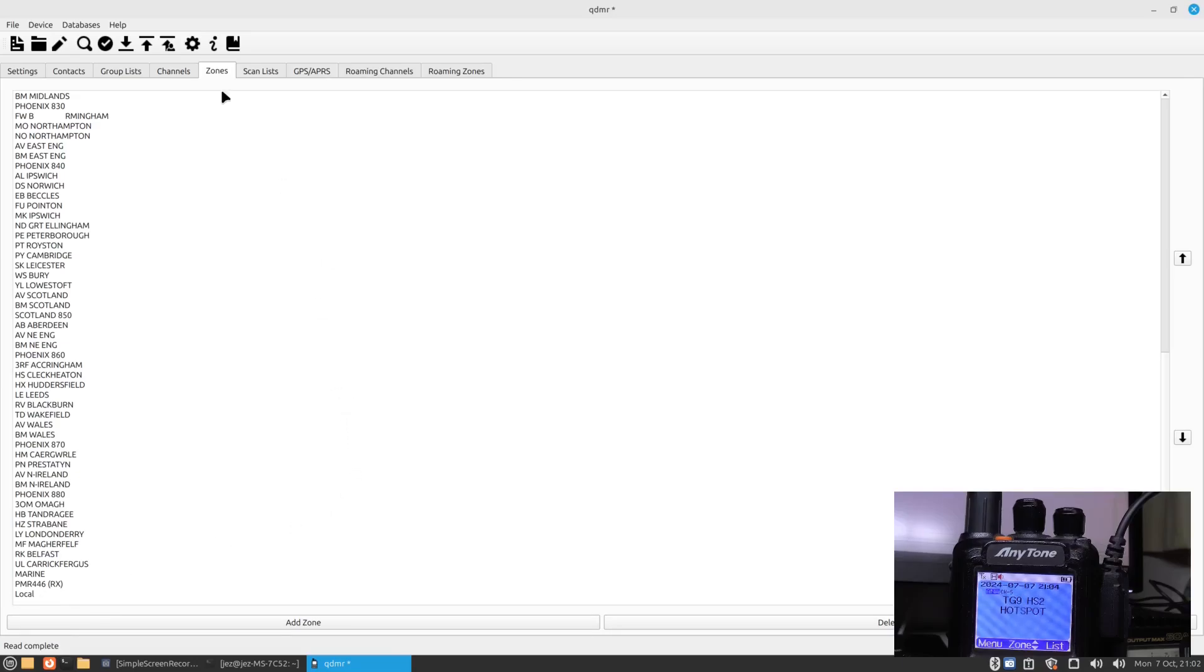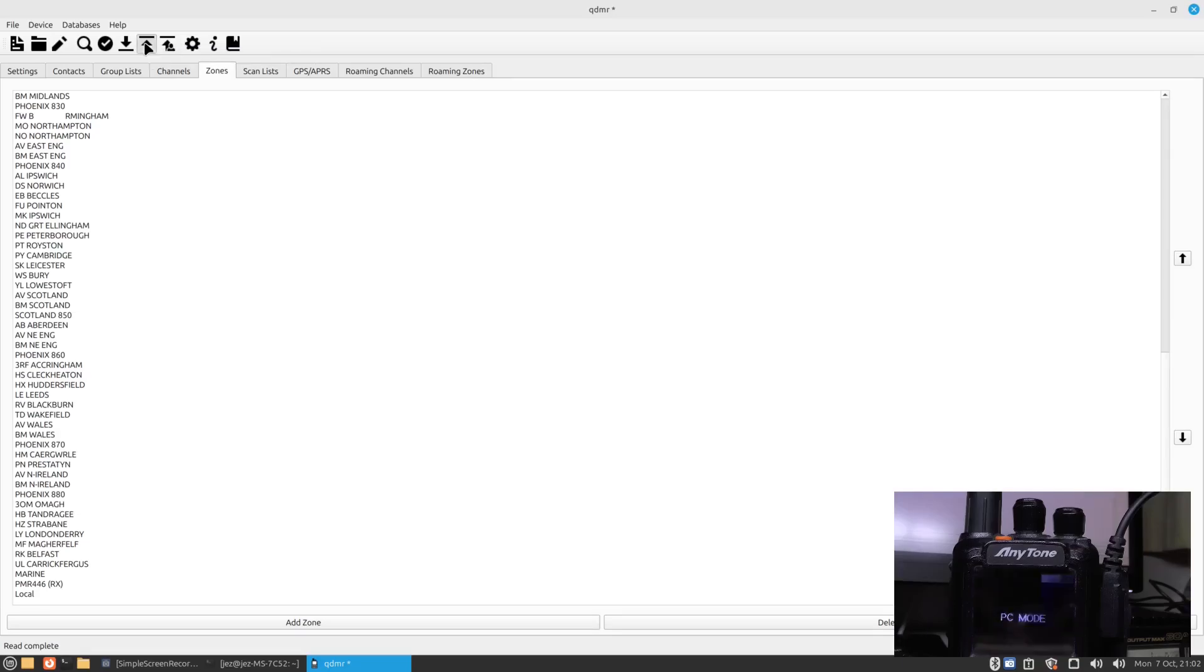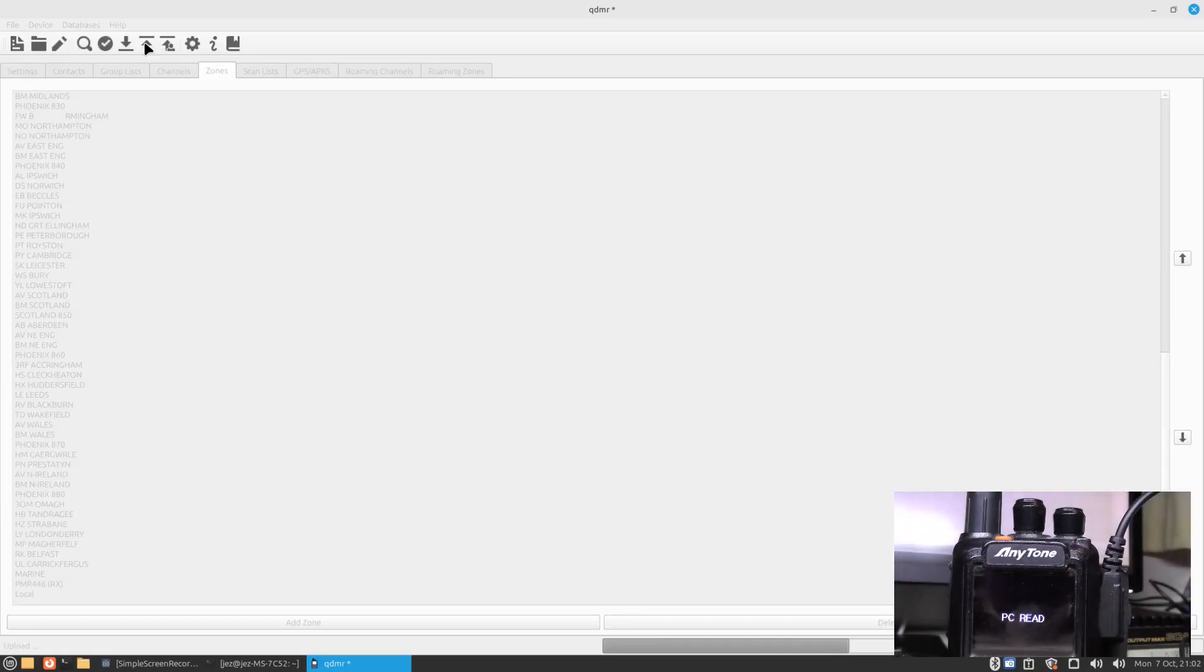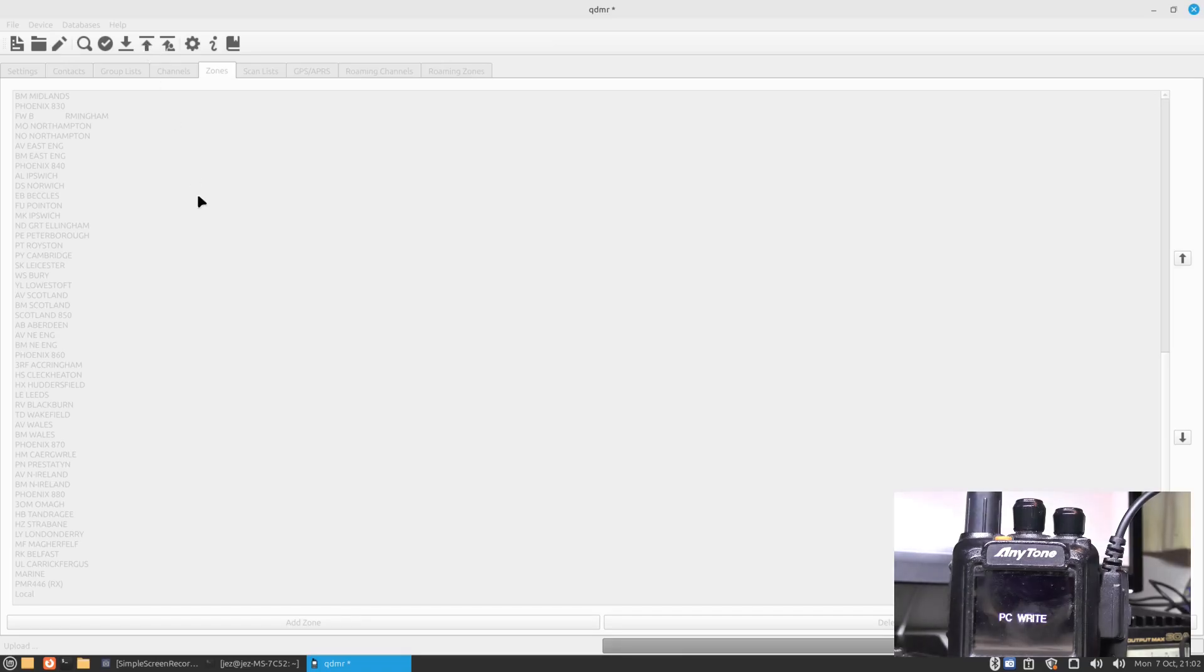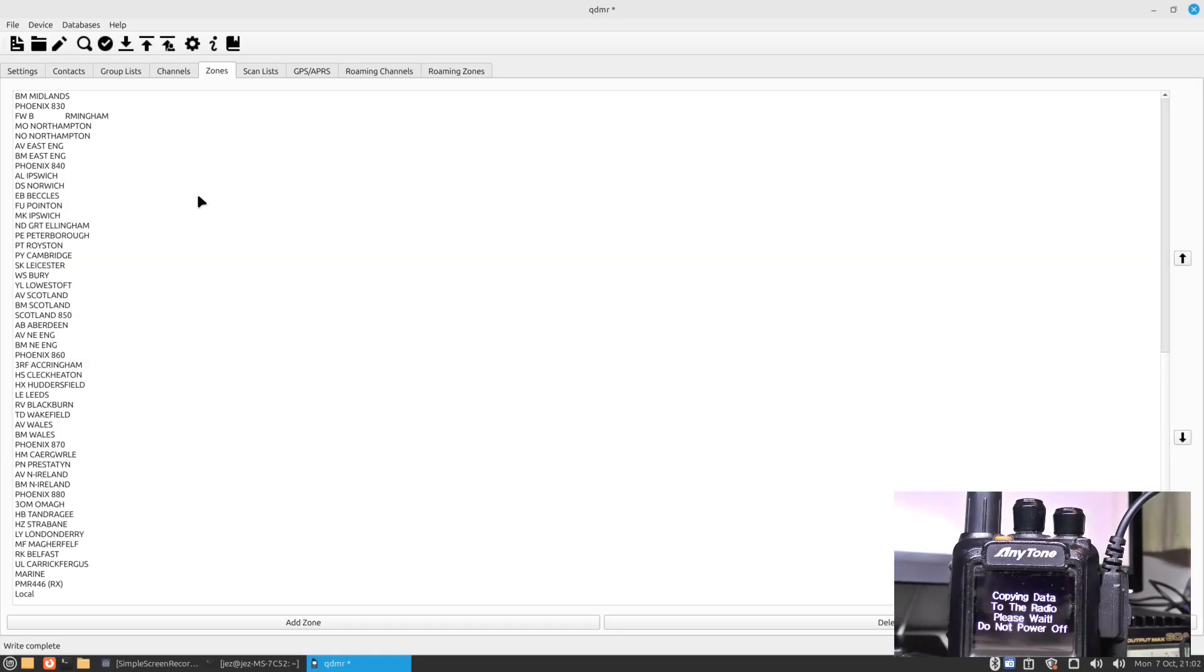What I want to do now is write that back to the radio. I press the up arrow which writes the code plug to the radio. You'll see it says PC write and it will take a few seconds to go onto the radio. It's copying data to the radio, please wait, do not turn off or do not power off. Give it a few seconds. The radio now reboots.